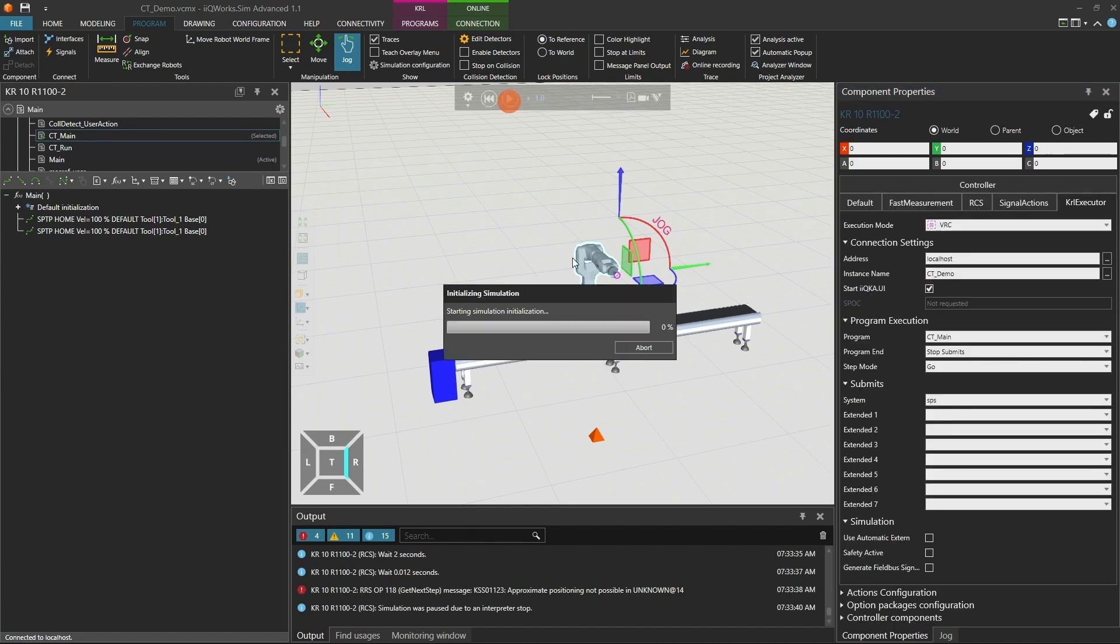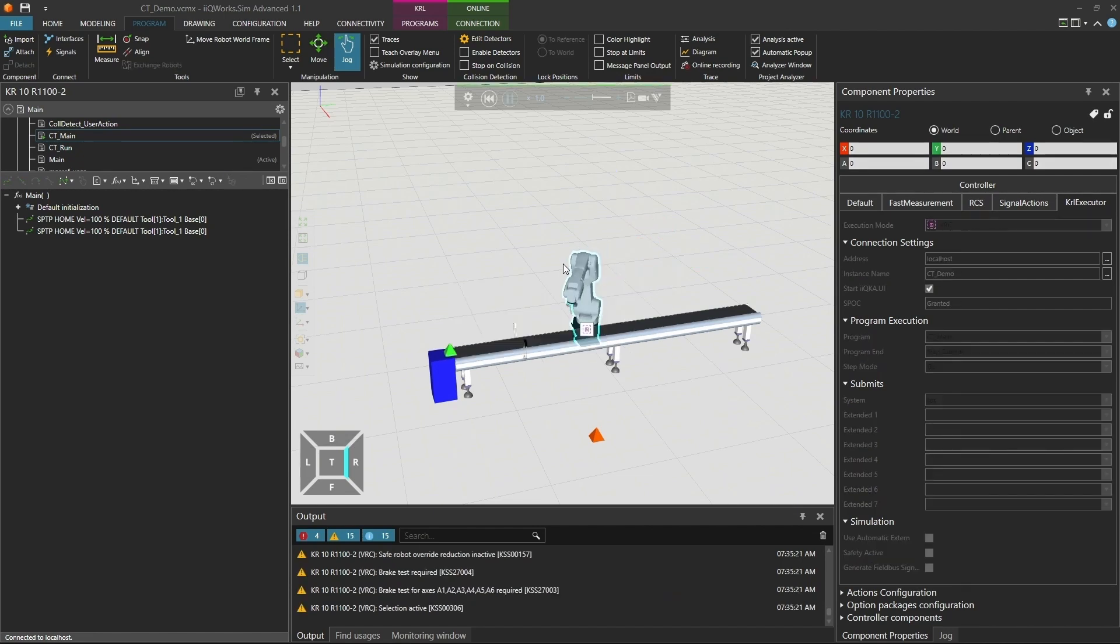Once the switch is complete, run the program again. You'll see the same behavior. The robot waits, synchronizes with the part, and follows it for 2 seconds. This confirms that the logic works both in simulation and in virtual commissioning.